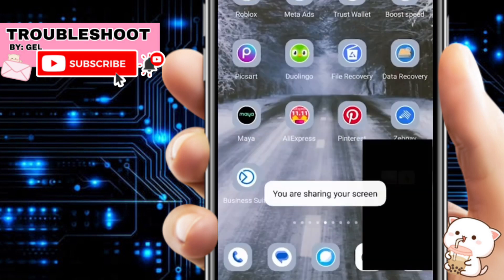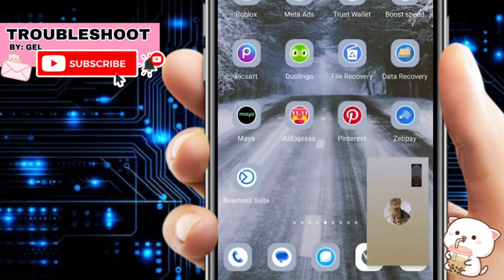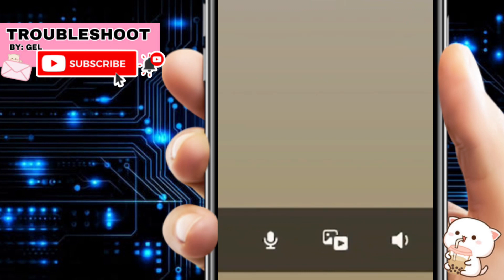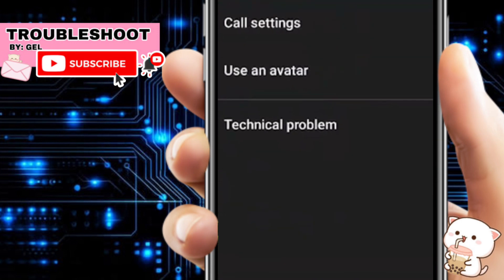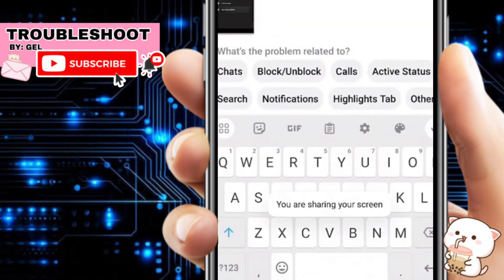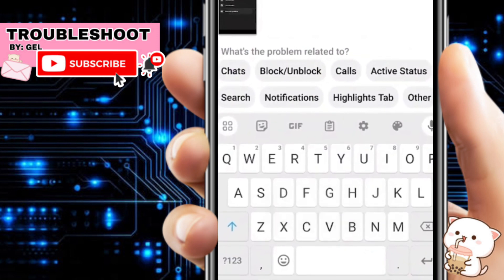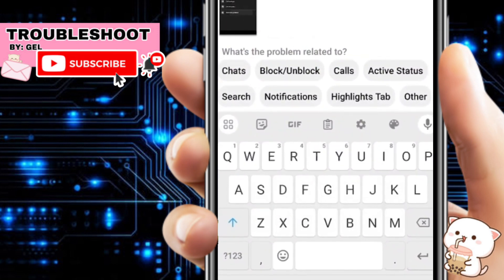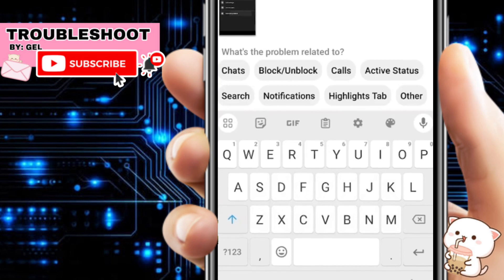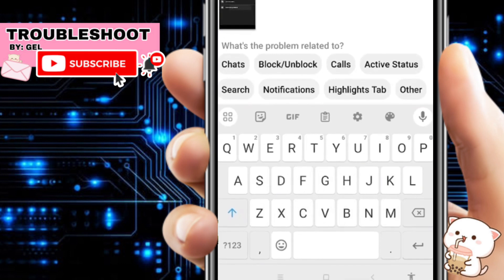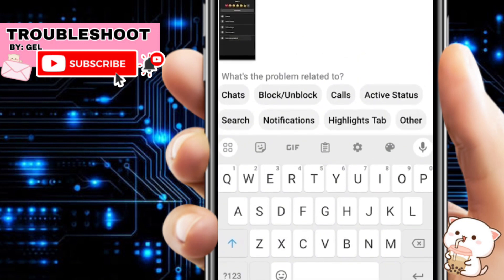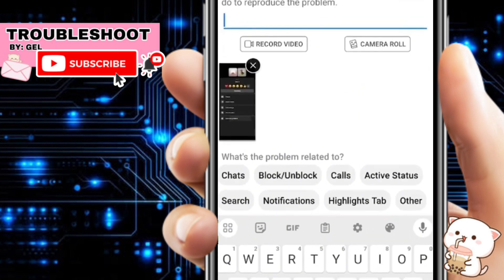When you exit Messenger you'll be able to show that specific screen. If you're having problems using screen share, you can report it in Messenger. Click the three-dotted icon at the top right, select technical problem, describe that you're unable to share screen with audio on Messenger, then click send and wait for Messenger to reply.